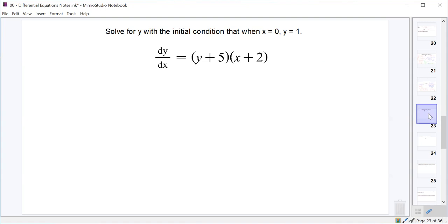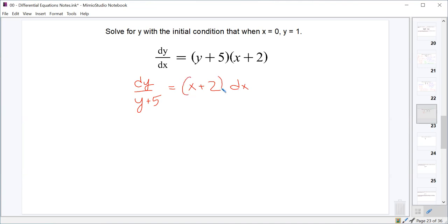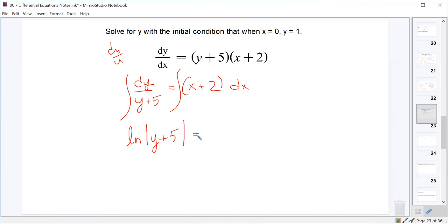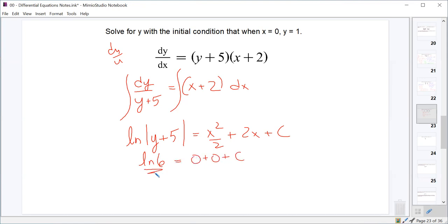The third example is dy/dx equals (y + 5)(x + 2), with initial condition y(0) equals 1. We divide by y + 5 to get dy over (y + 5) equals (x + 2) dx, then integrate. The left side is a quick substitution — if u equals y + 5 then du equals dy — giving natural log of absolute value of (y + 5). The right side is x squared over 2 plus 2x plus a constant. Plugging in y equals 1 and x equals 0 gives natural log 6 equals 0 plus 0 plus C, so C equals natural log 6.